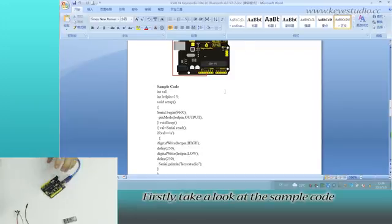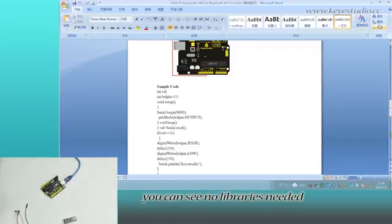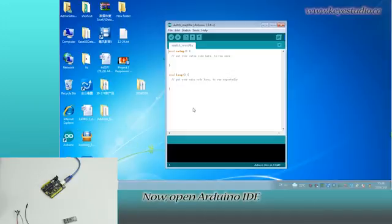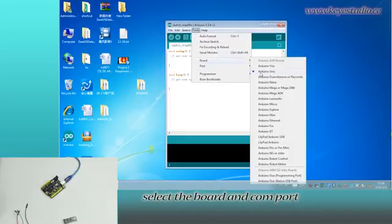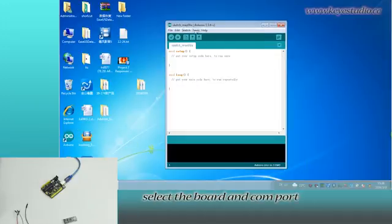Take a look at the sample code. You can see no libraries are needed. Now open Arduino IDE. Select the board and COM port.